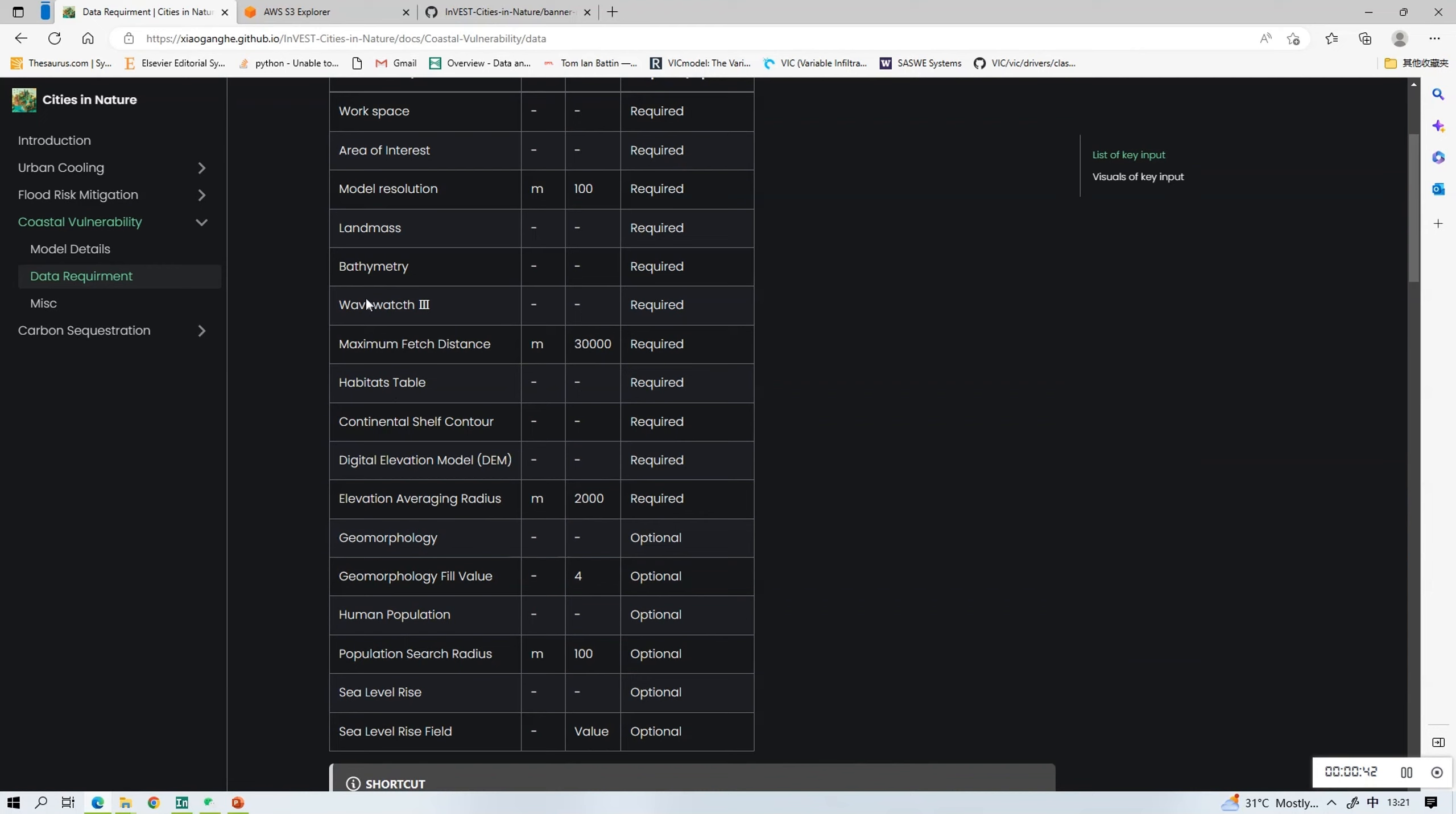Some of the variables are required whereas some are optional. For the optional variables you can choose to enter your own values. If there are any values that you are not very familiar with, you can check out the glossary section for the definitions.